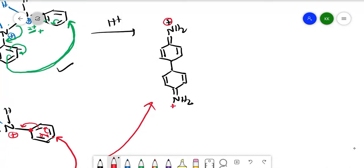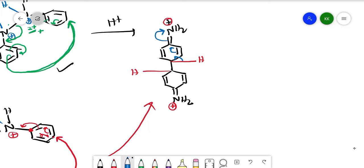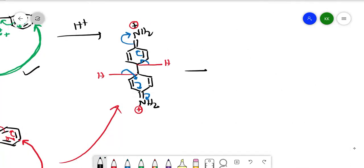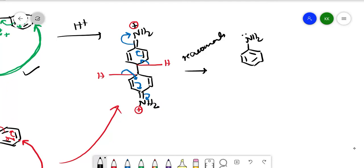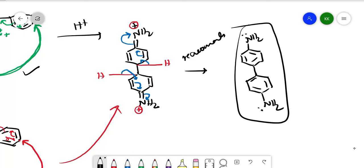Rearomatization is the driving force. The sigma bond breaks, the pi bond shifts, and nitrogen regains its lone pair — the positive charge is neutralized. Similarly on the other side, the sigma bond breaks, and the pi bond comes onto nitrogen, making it neutral. Both rings become aromatic again, both nitrogens become NH2 groups, and we obtain 4,4'-biphenyldiamine.